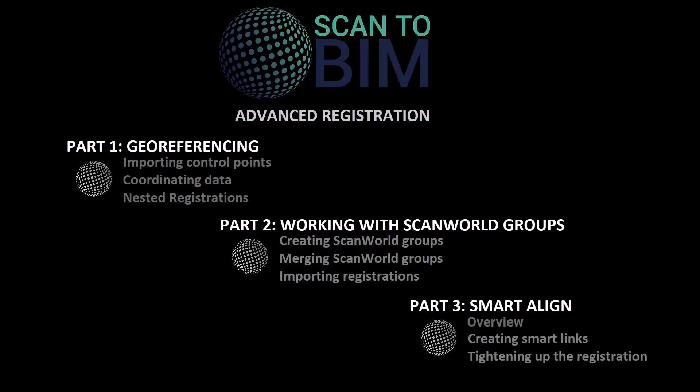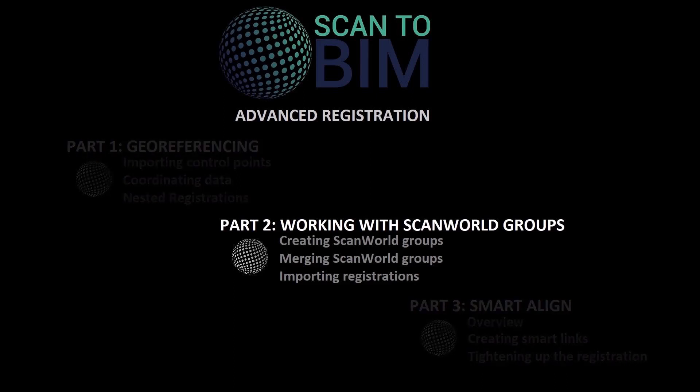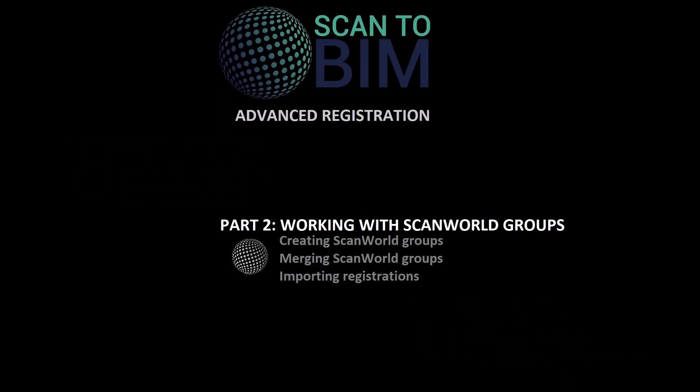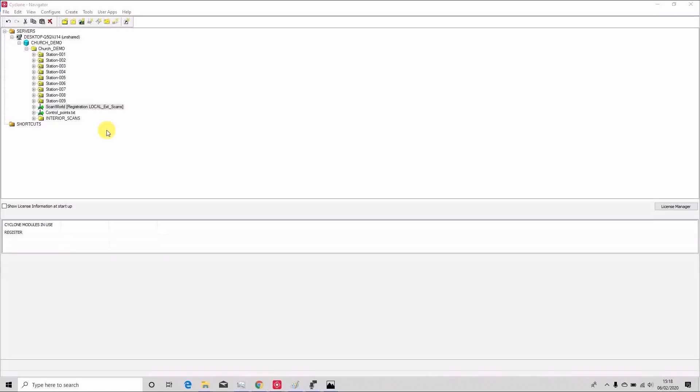Welcome to part two of this video series looking at more advanced registration concepts in Leica Cyclone. You can download the Cyclone database used in this video series by clicking on the link in the video description.